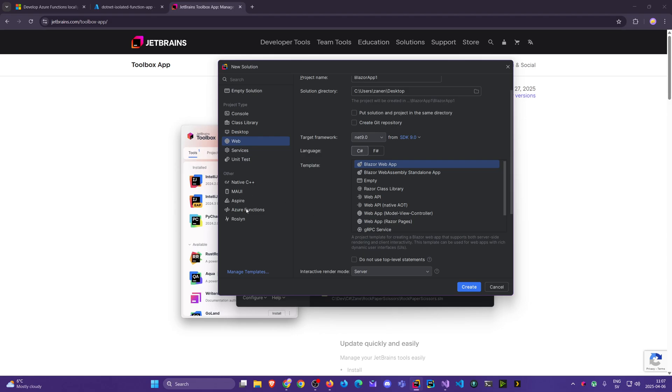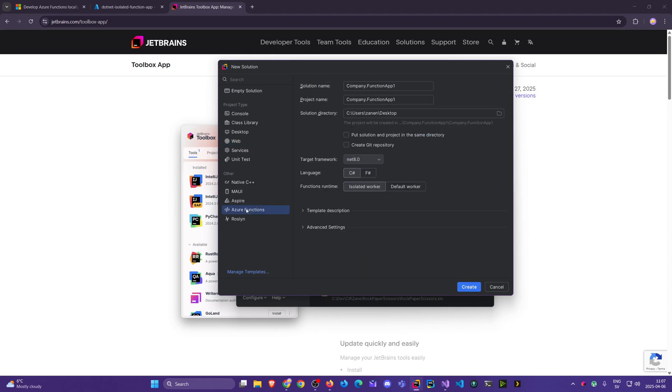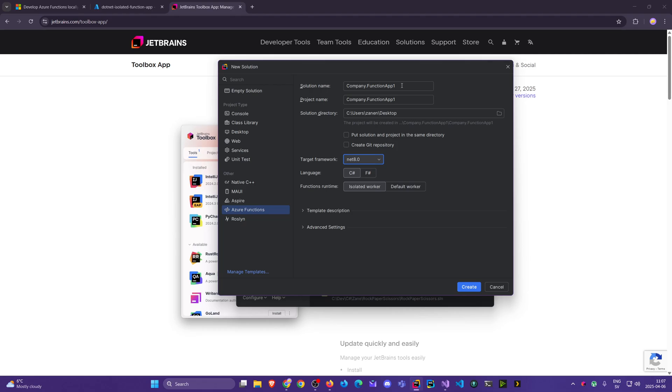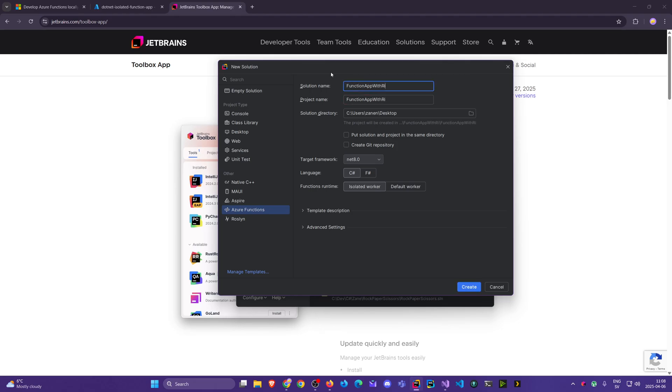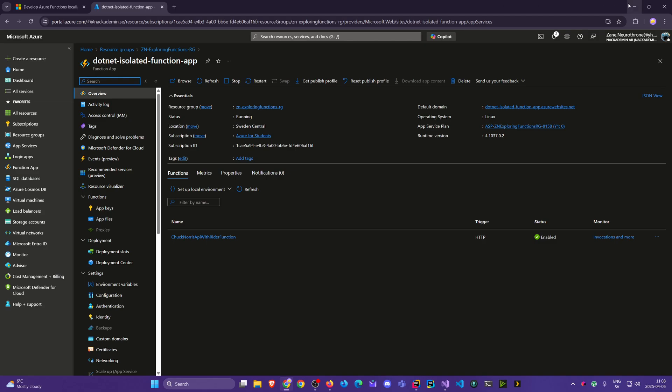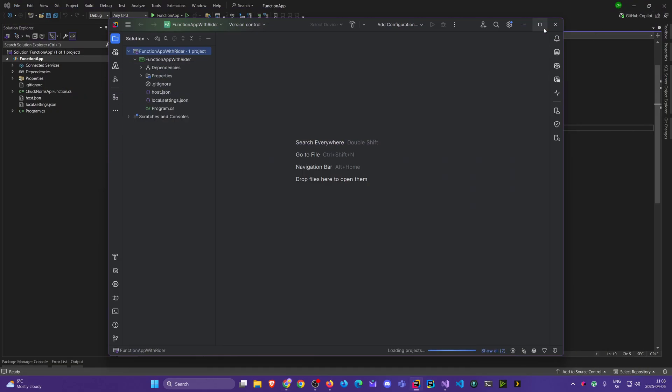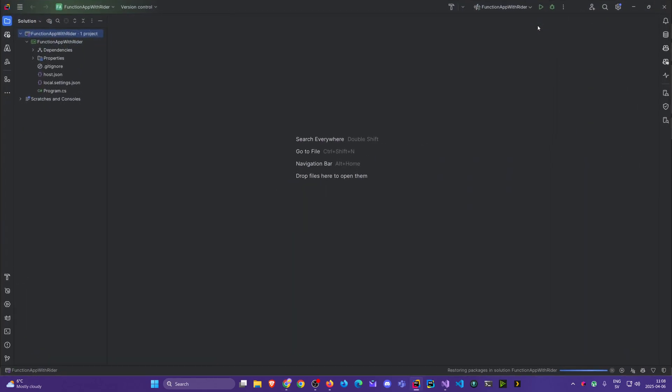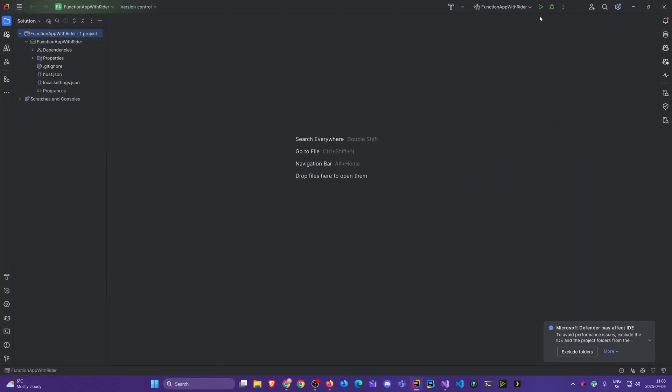Now, let's get back to Azure Functions, pretty much looks the same, where we want to create it, the path, we could have changed that. .NET 8 or .NET 9, whatever you're interested in, C-sharp, and isolated worker, which we're interested in, we don't want the in-process mode or anything. And here for the solution name, I'm gonna call it function app with Rider, and the project name can be the same, it doesn't matter in this case, click create.